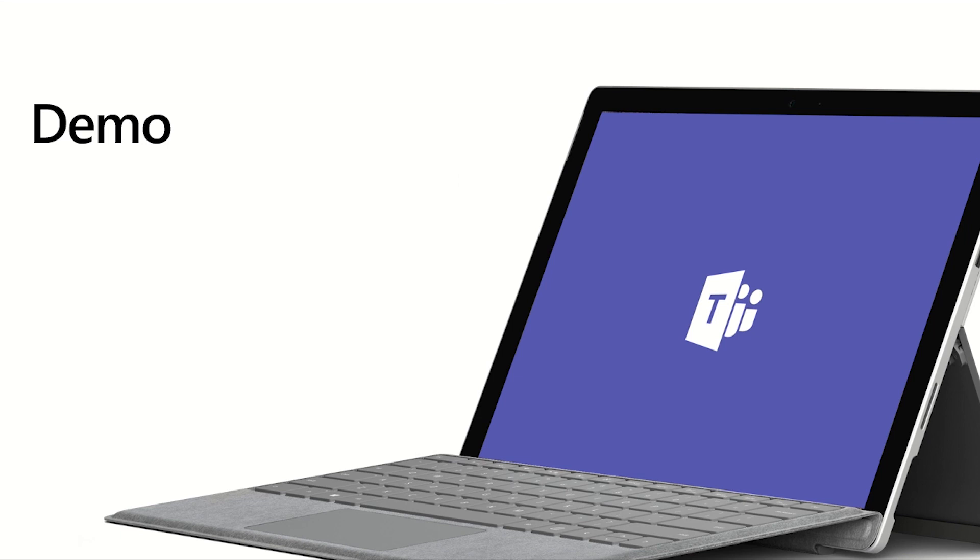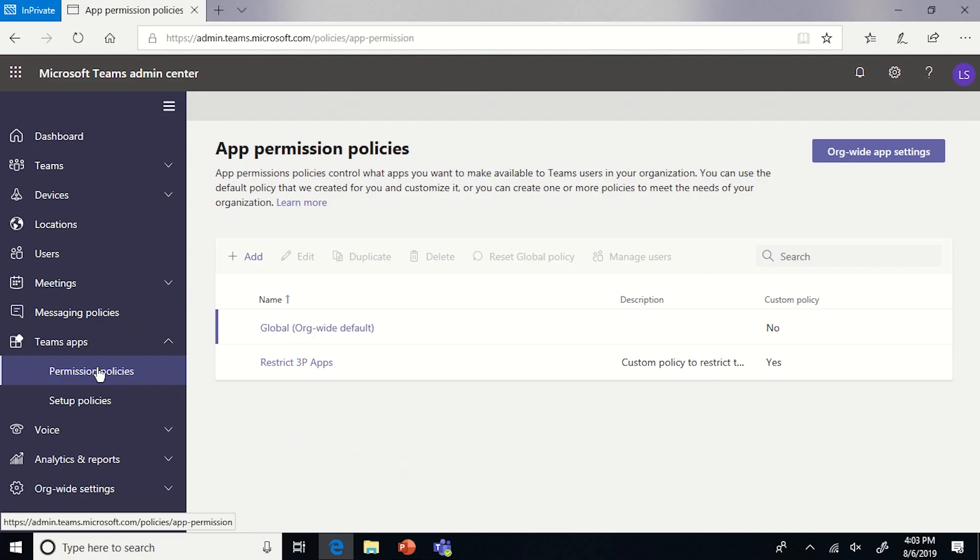Now let's jump into the demo. Take it away, Lucas. Okay, so the first step that I will show is Modern Portal and the new section under Teams Apps called Permission Policies.